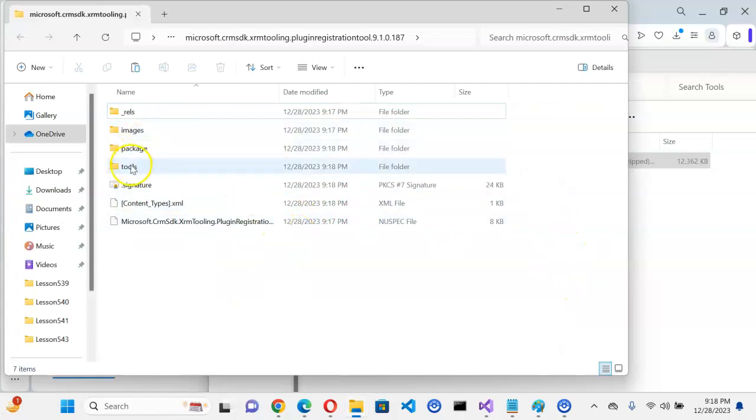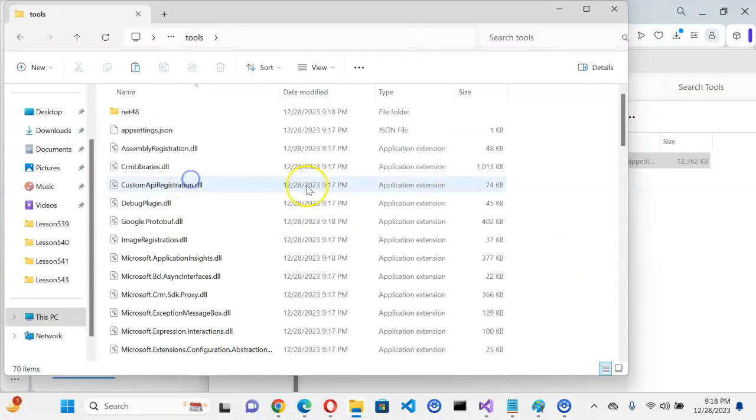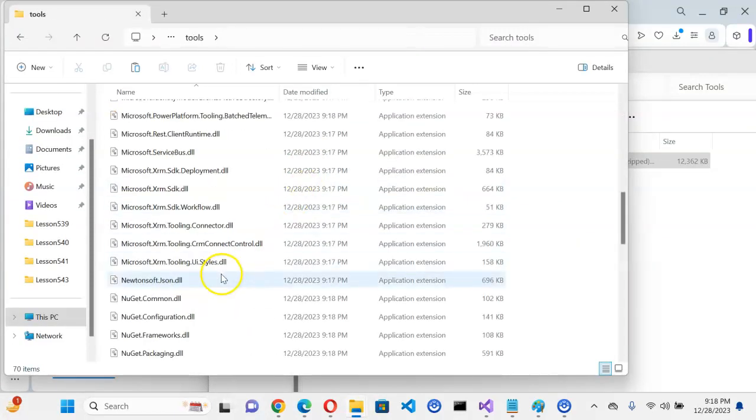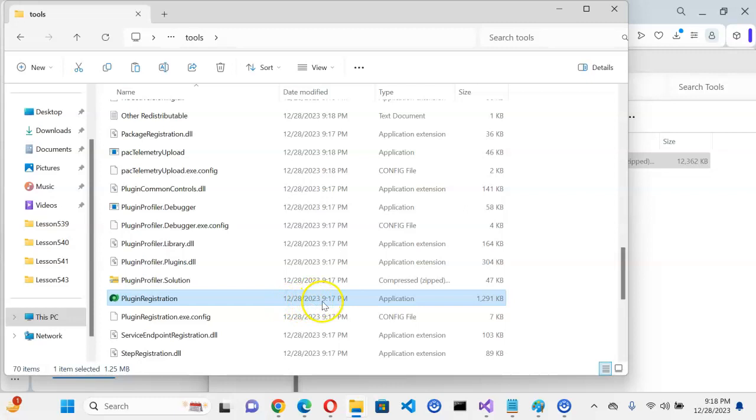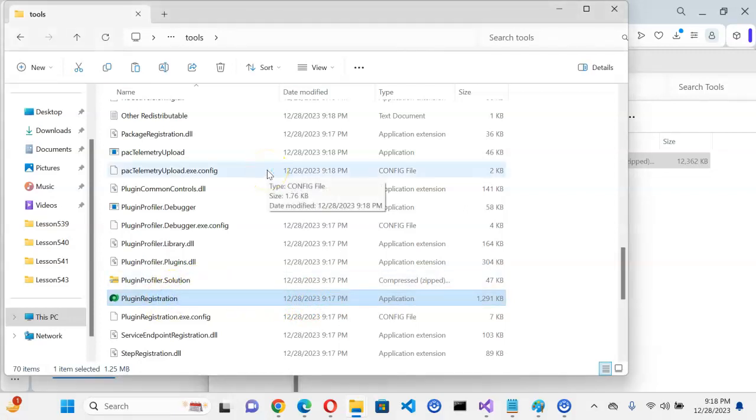So under Tools, Plugin Registration, 12-28-2023. Yay, that's the right file. And this is our plugin registration tool.